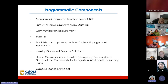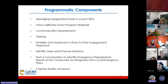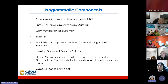Programmatic components include: managing subgranted funds to local CBOs; Listos California grant program materials; communication requirements; training; establishing and implementing a peer-to-peer engagement approach; identifying gaps and proposing solutions; hosting a conversation to identify emergency preparedness needs of the community for integration into local emergency plans; and capturing stories of impact.